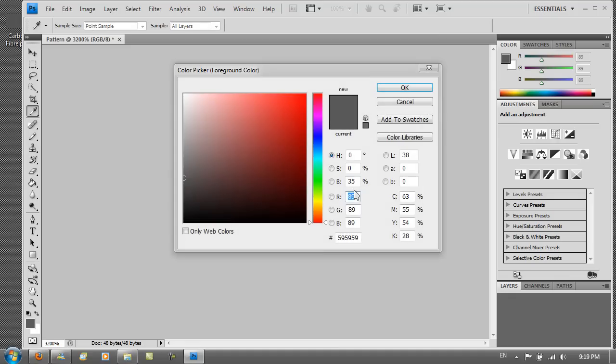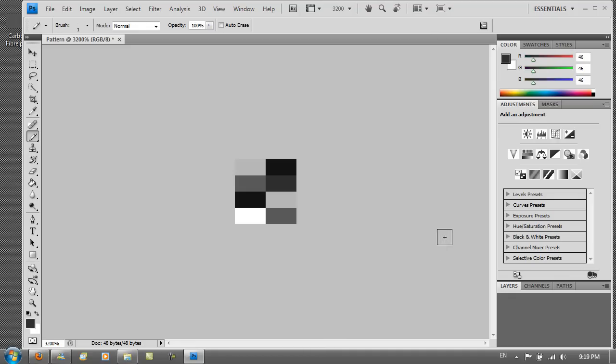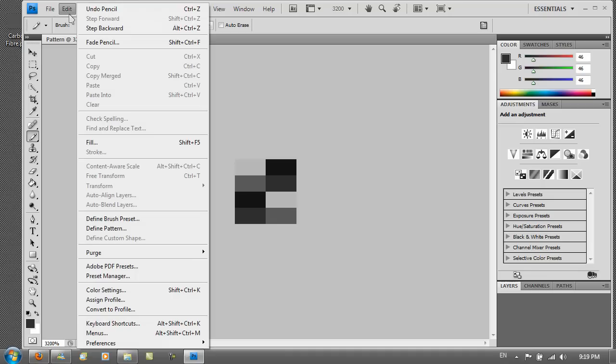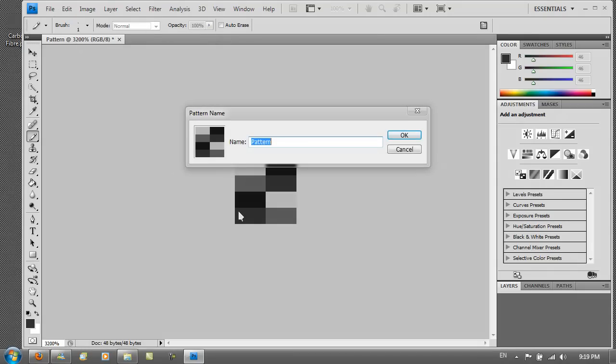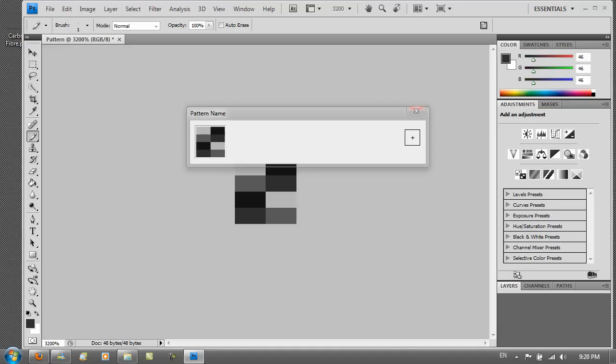And finally 2E, 2E, 2E. Then you want to go to edit. Then define pattern. And save it as carbon. I'm just going to have it as carbon 2 because I already have one. And then you want to hit OK.